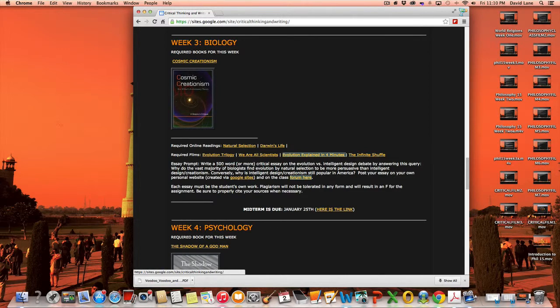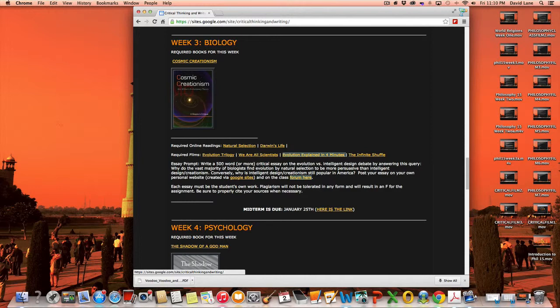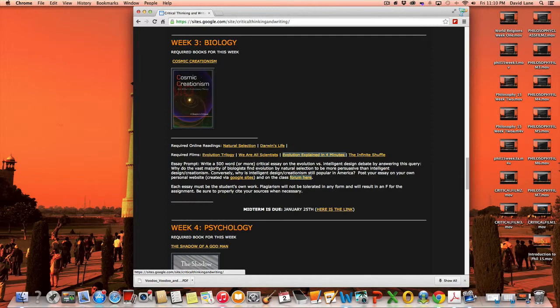Again, you're going to write a 500-word or more critical essay on the evolution versus intelligent design debate by answering this query. Why do the vast majority of biologists find evolution by natural selection to be more persuasive than intelligent design creationism? Conversely, why is intelligent design creationism still popular in America?